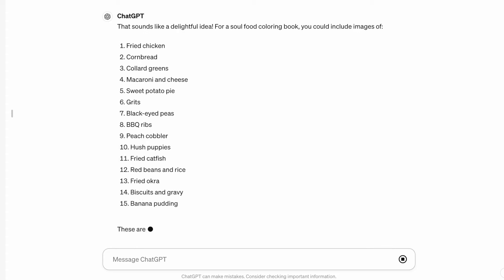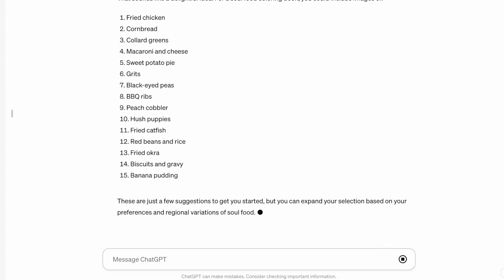Alright, we got fried chicken, cornbread, collard greens, mac and cheese, sweet potato pie, grits, black eyed peas, barbecue ribs, peach cobbler, and as you can see.